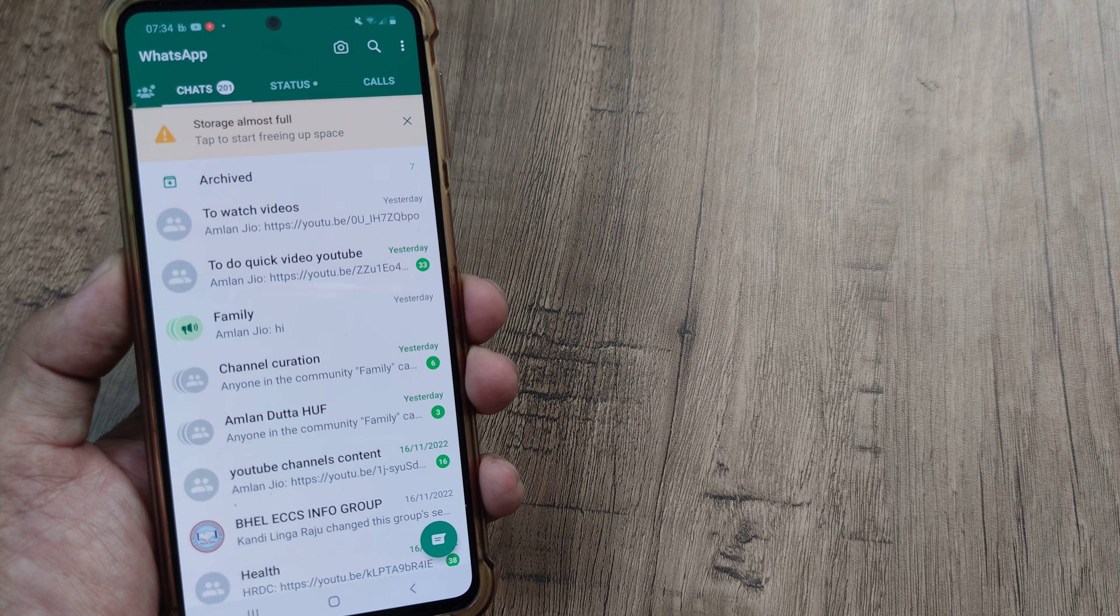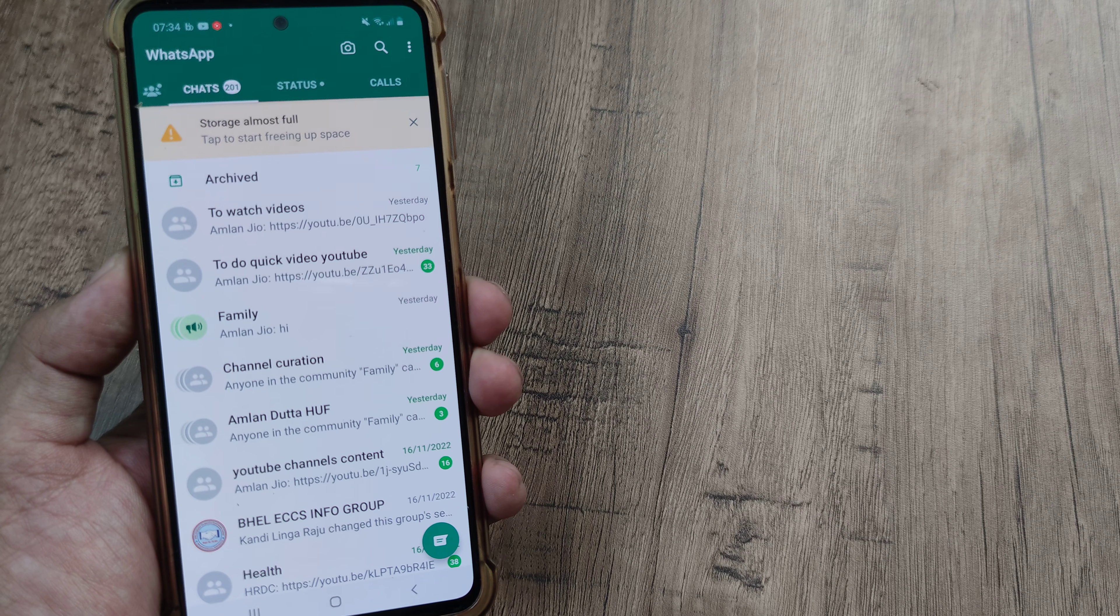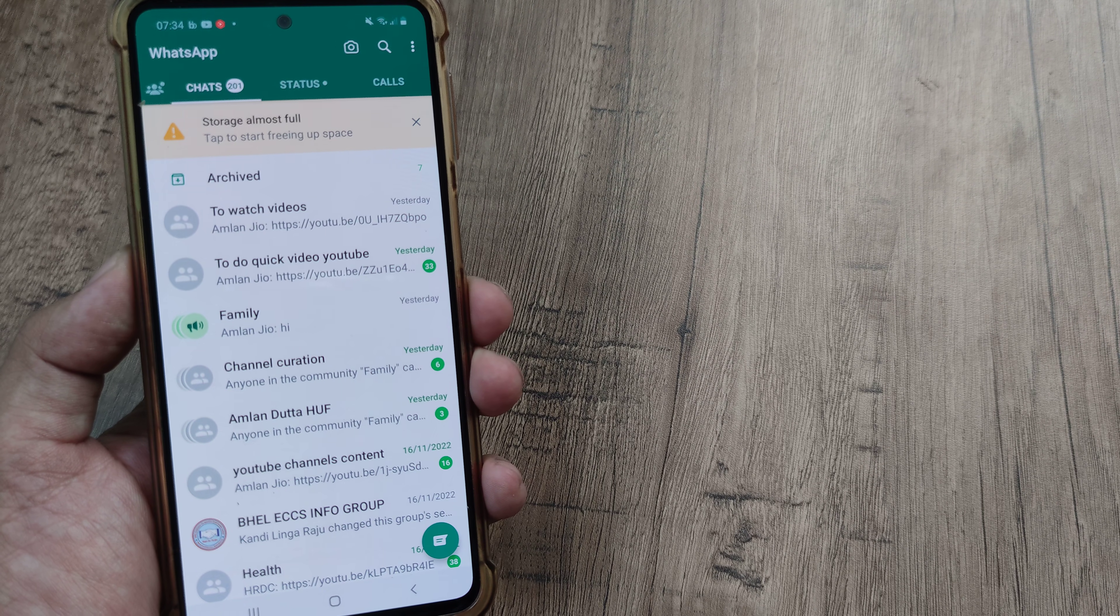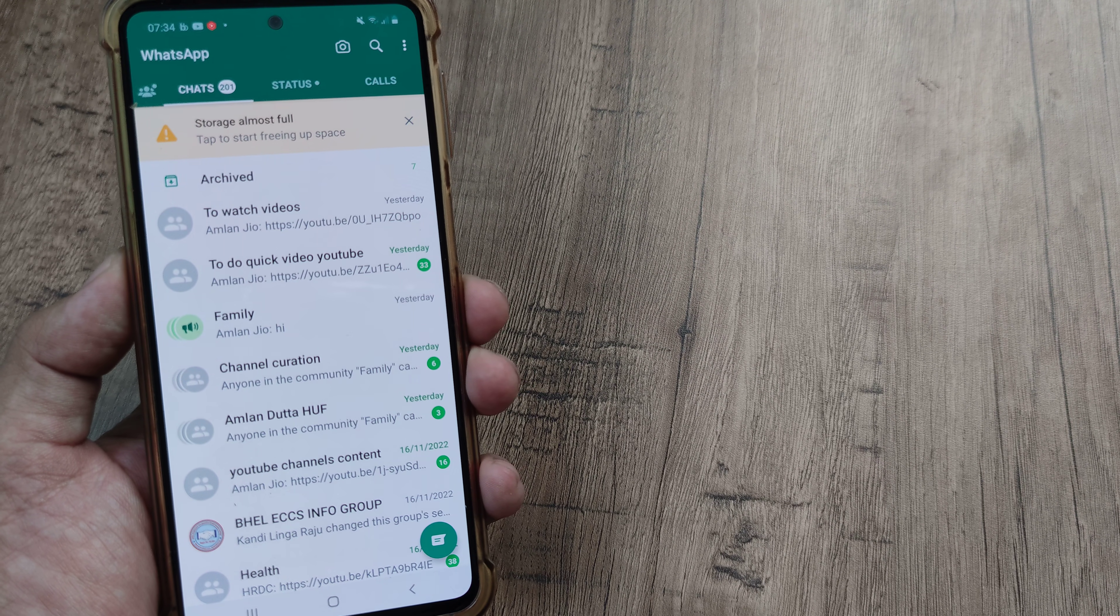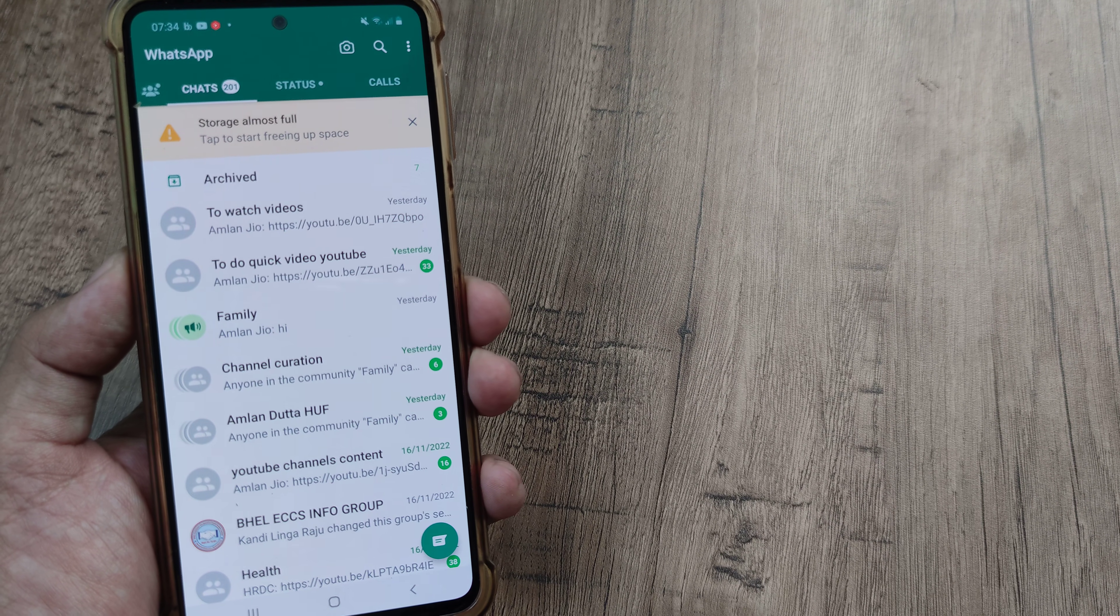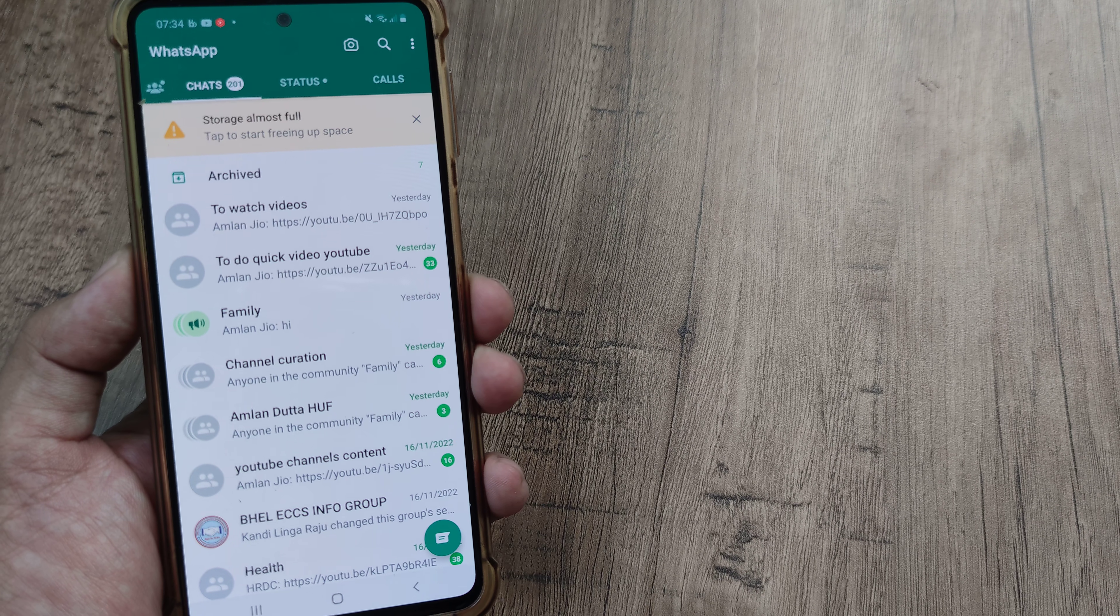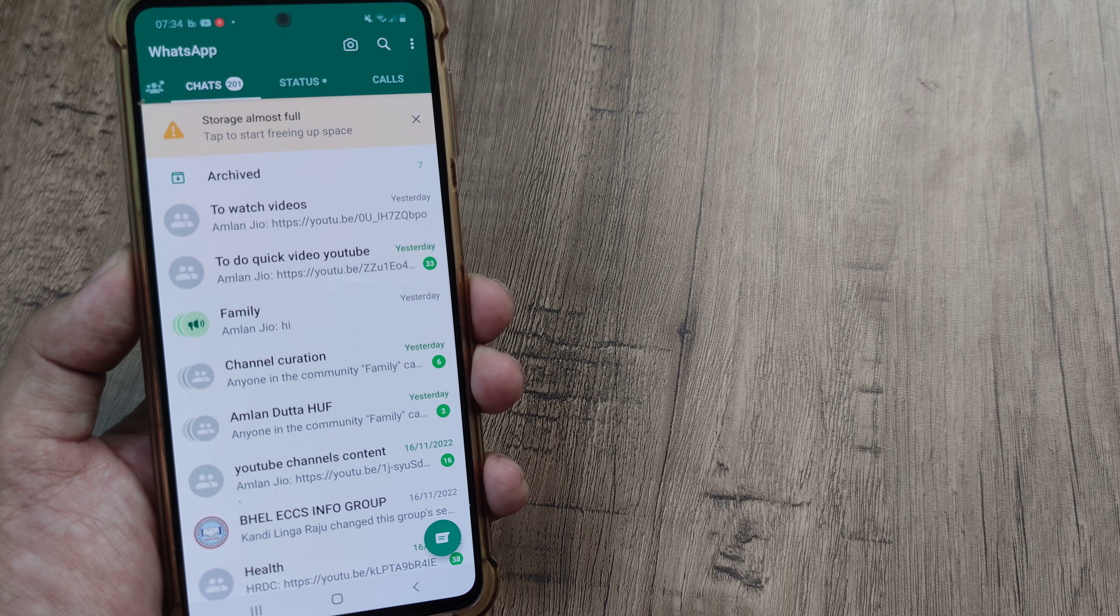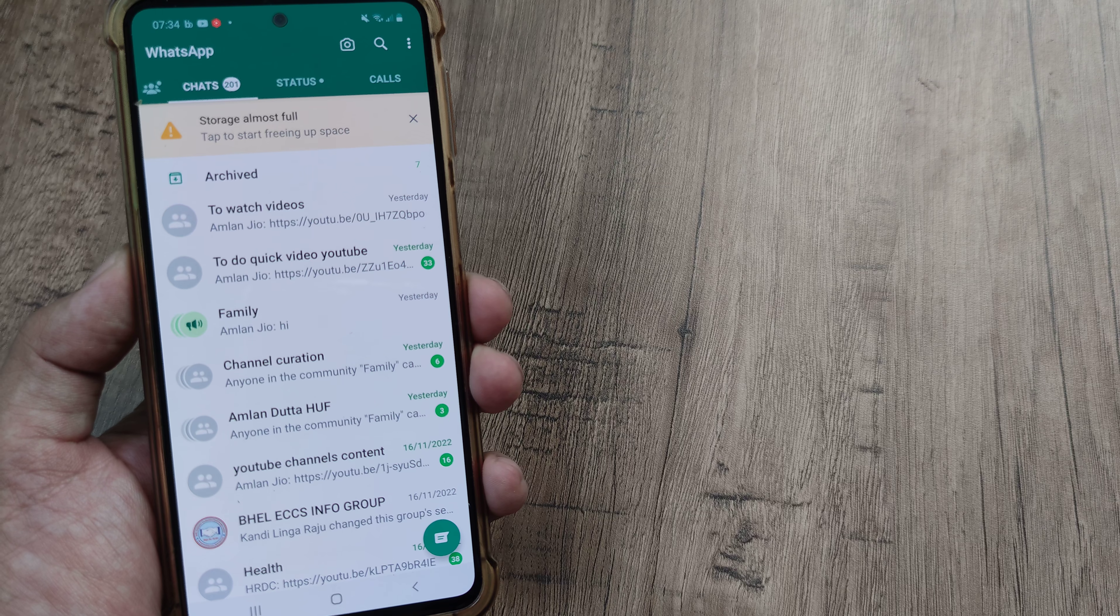So guys, that's all there is to it. I hope you find this tutorial helpful. In case you are not finding the archive thing, this is what you need to do and you will have your archive chats appearing as an archive section right at the top of WhatsApp.